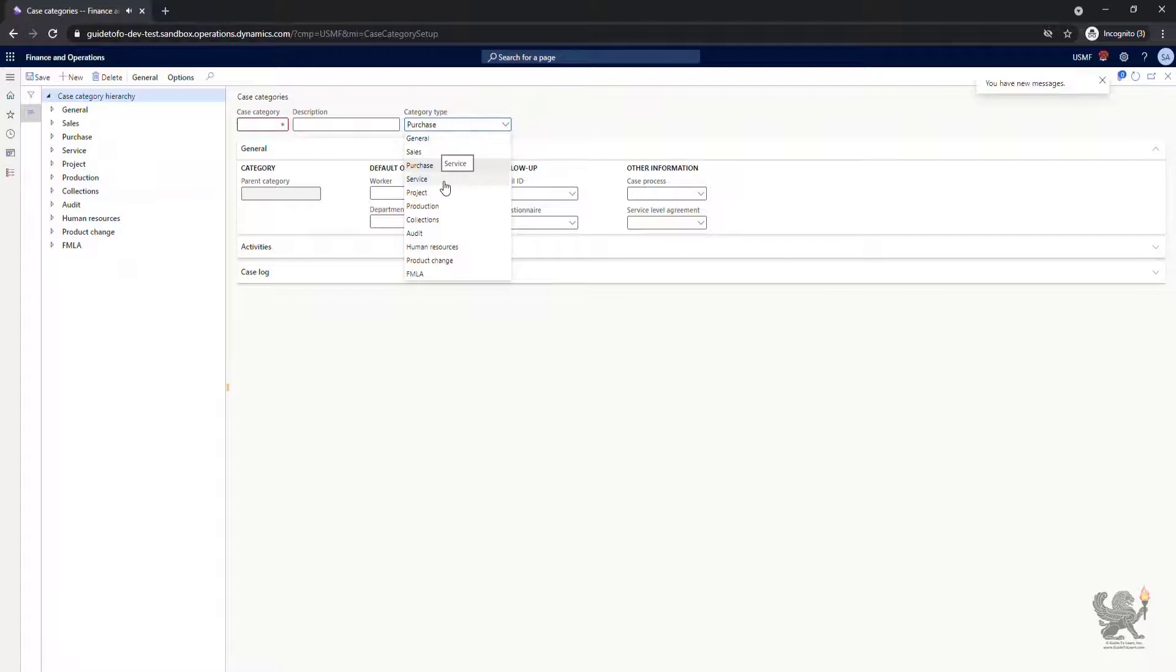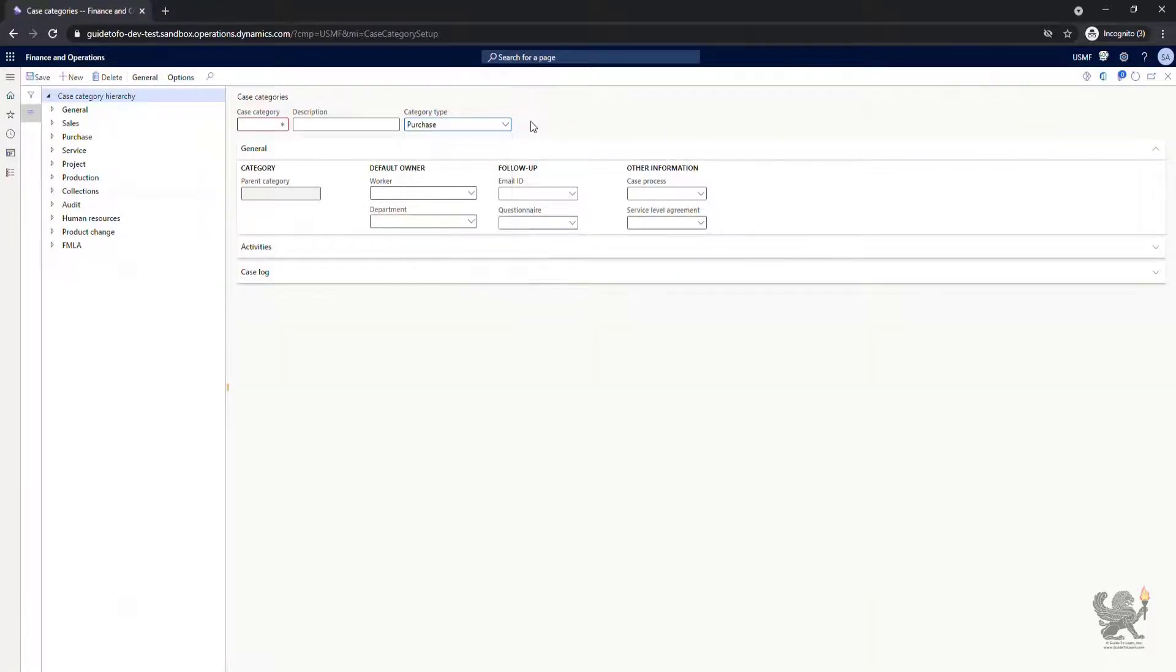From General to FMLA which stands for Family and Medical Leave Act.